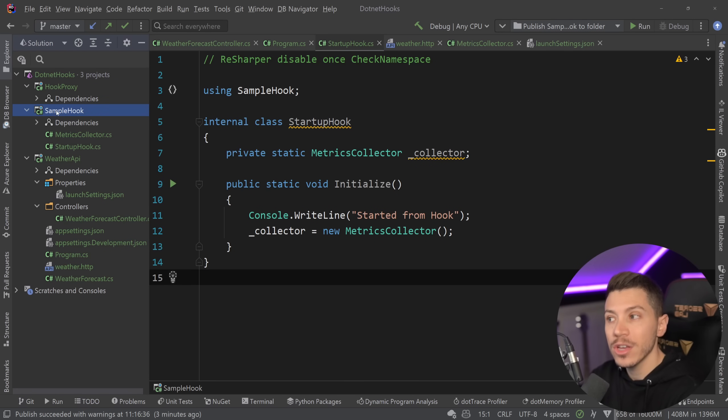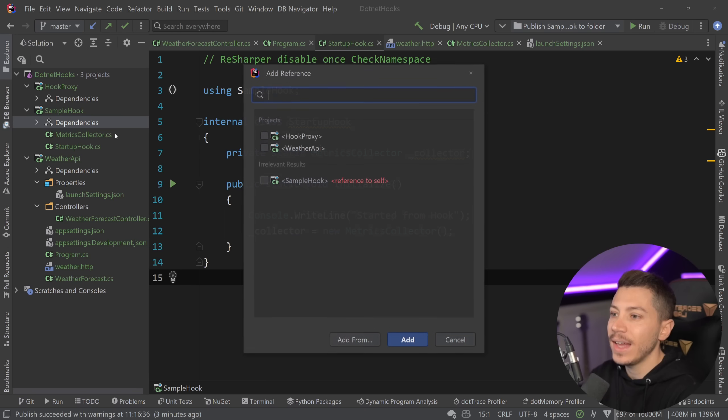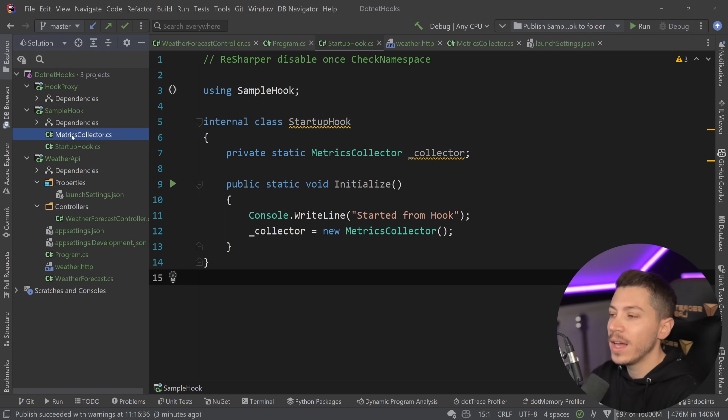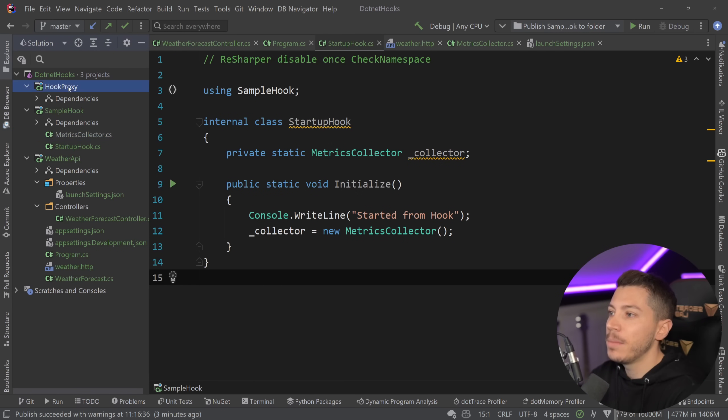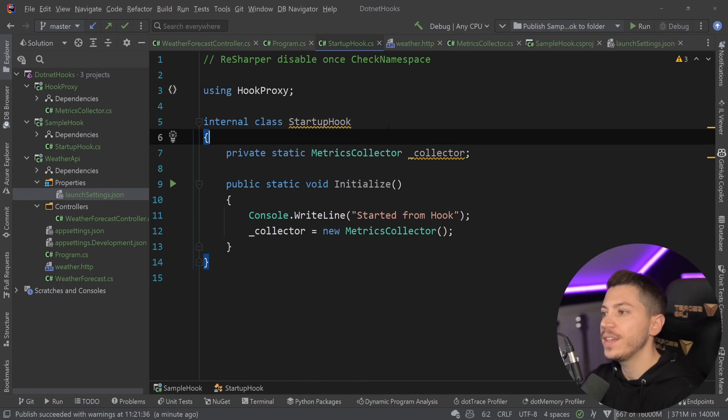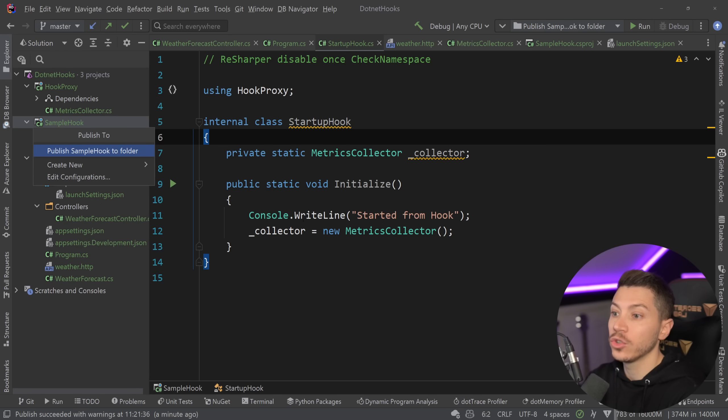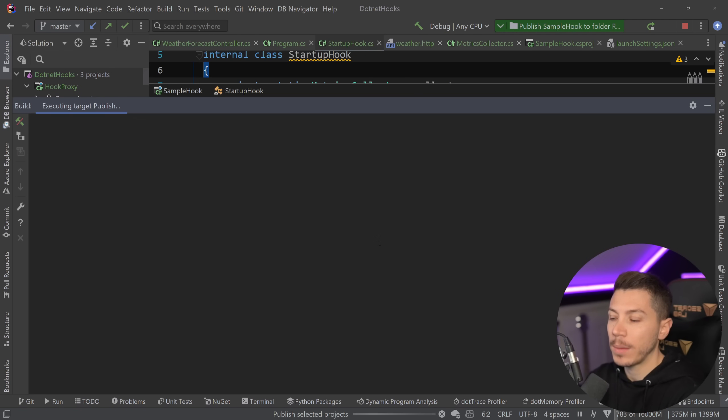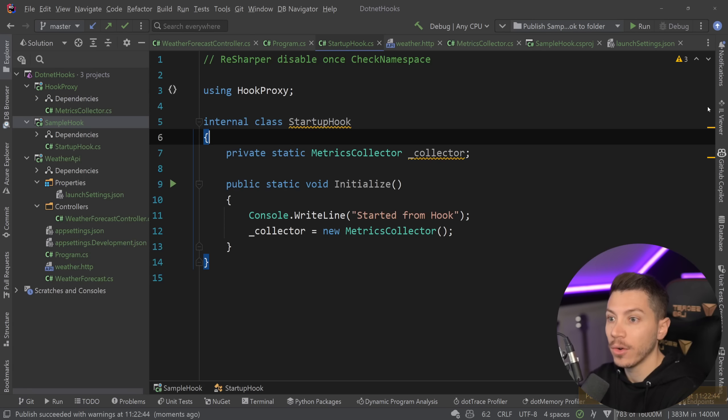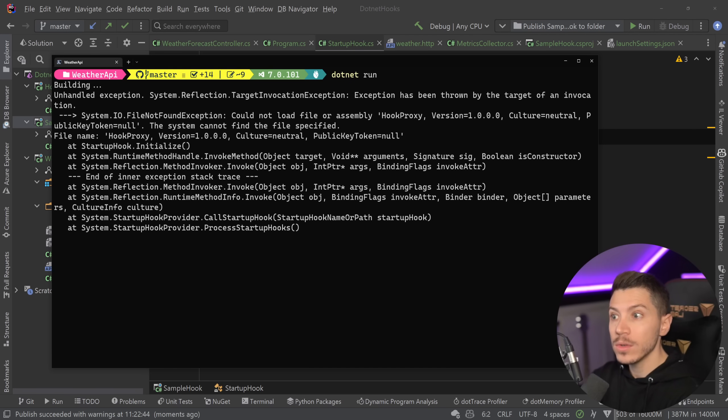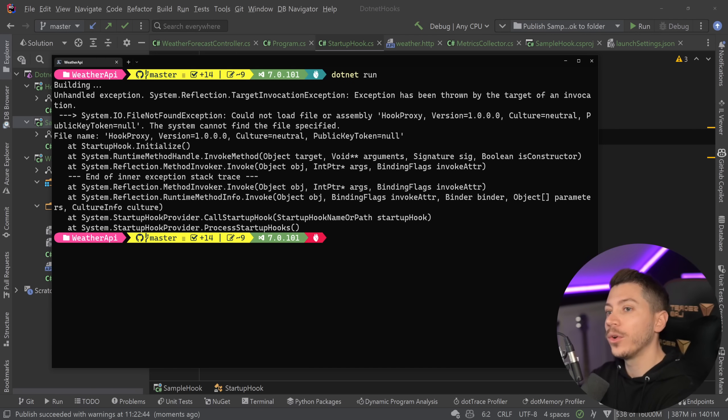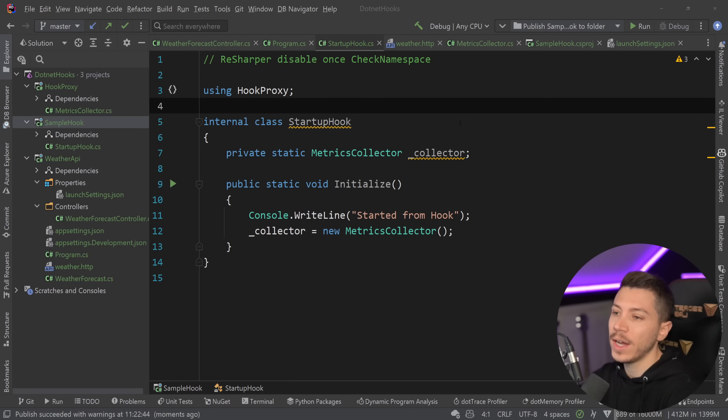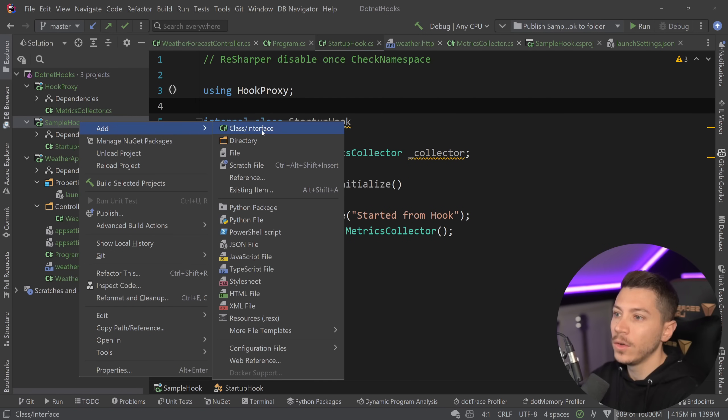And then our sample hook will load that class library. So we're going to add a dependency or a reference to the hook proxy from the hook, and then I'm going to move something like the metrics collector over there. But then the problem with this is that if I actually go here and I try to publish my codebase, the new sample hook, and yes delete everything that was there before, then as you can see if I do a .NET run now this won't really work. To make this work we actually need to write an assembly load context, which is very simple.